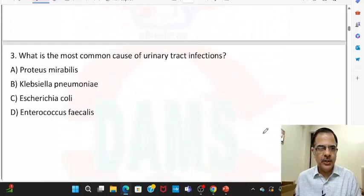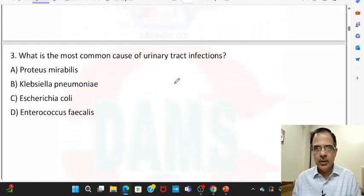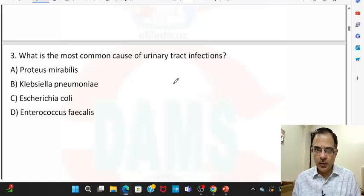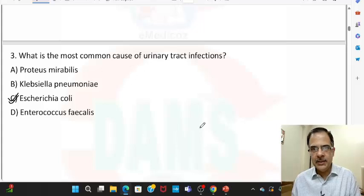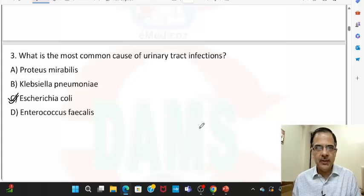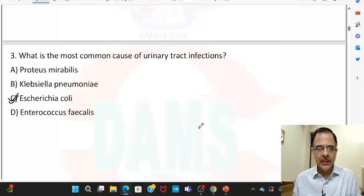Question number three: the most common cause of urinary tract infection, organism-wise, is E. coli. More than 80% of cases of urinary tract infections are due to E. coli.